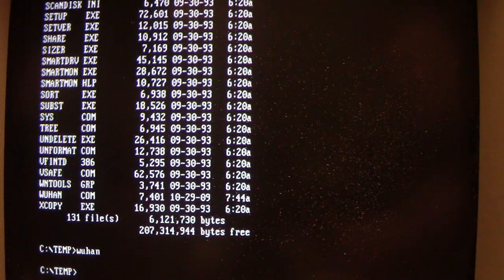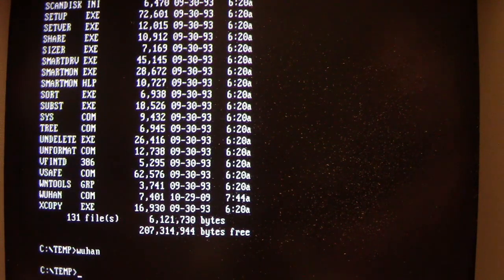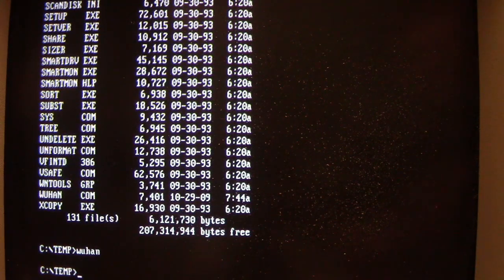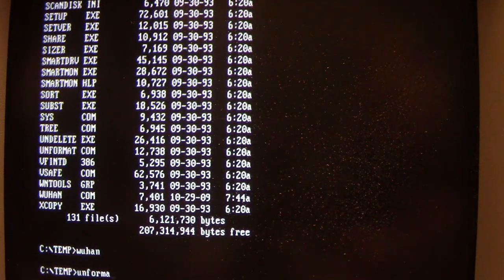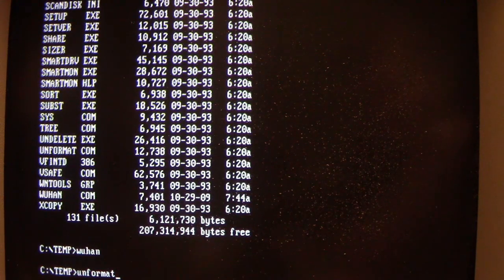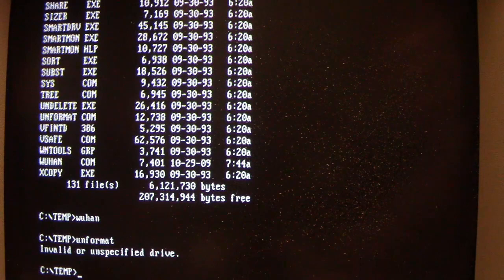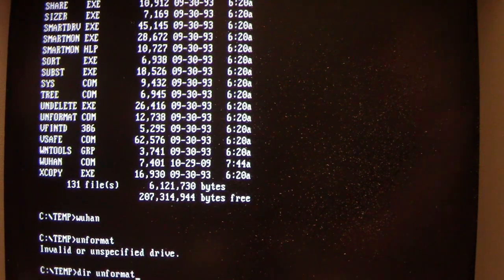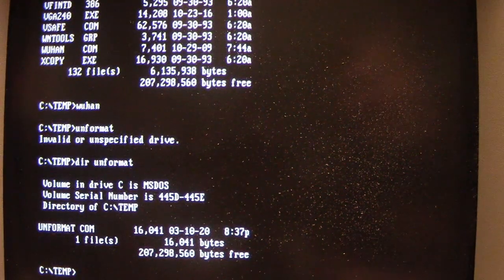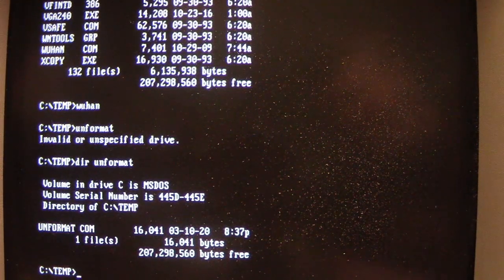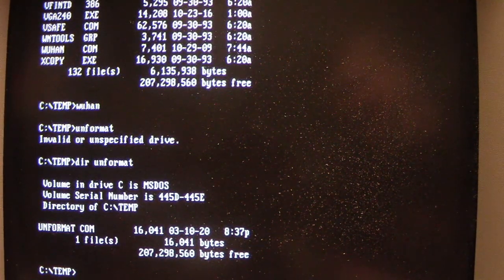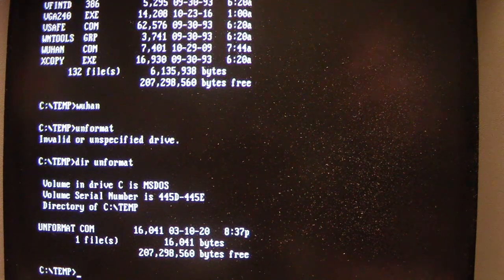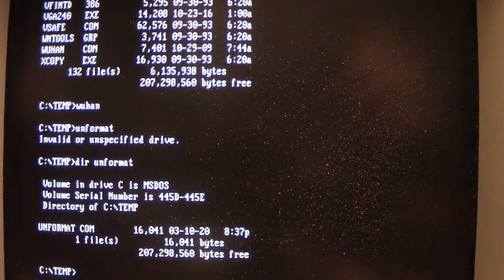So Wuhan's in memory, so let's find one program on there to infect. Let's go with unformat.com. As we can see, its size there already is 12,738 bytes. Run unformat, and then look at its size again.